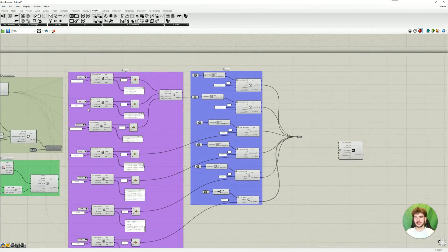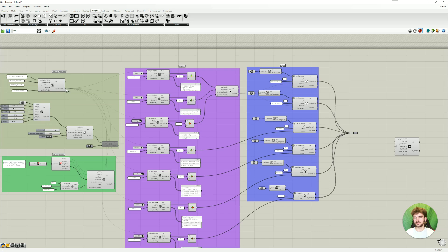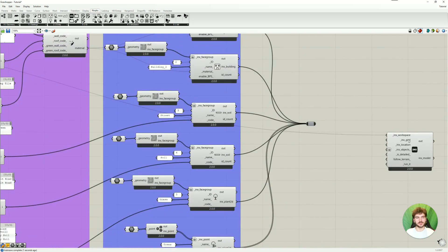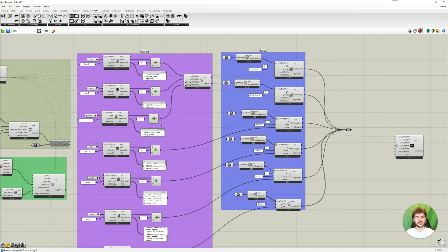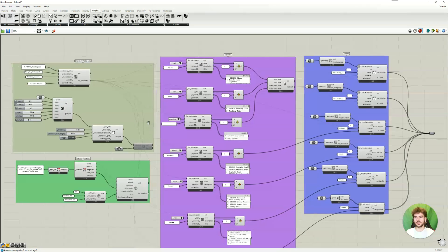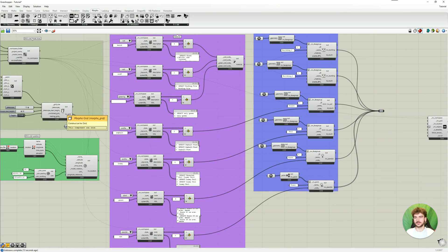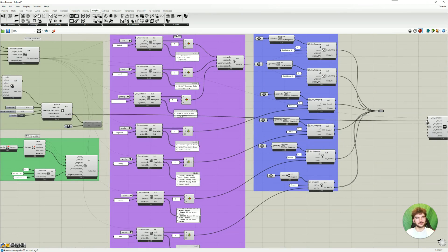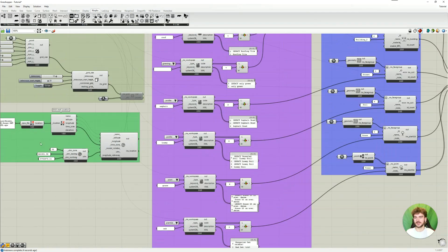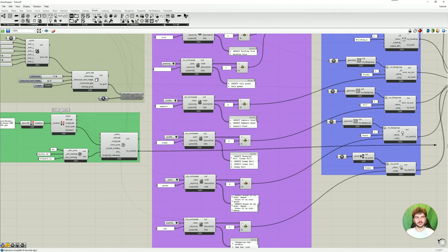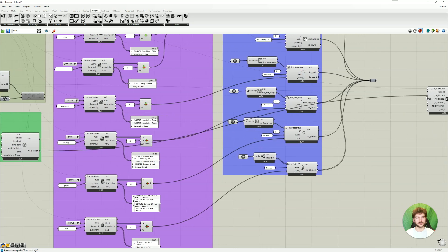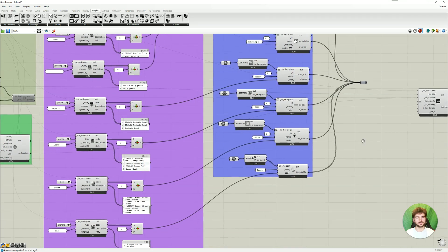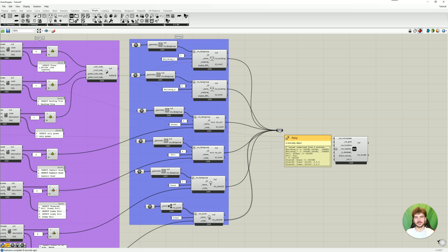So first the index workspace, we'll take it from here. Then we need the index grid, so the model grader knows how big our model is. Just gonna take from here, from our Morpho grid module. Then the index location, this we also already created, we'll take from here. Then we need all the index objects. In our case these are all our entities. We already prepared in this relay, we just have to connect this.